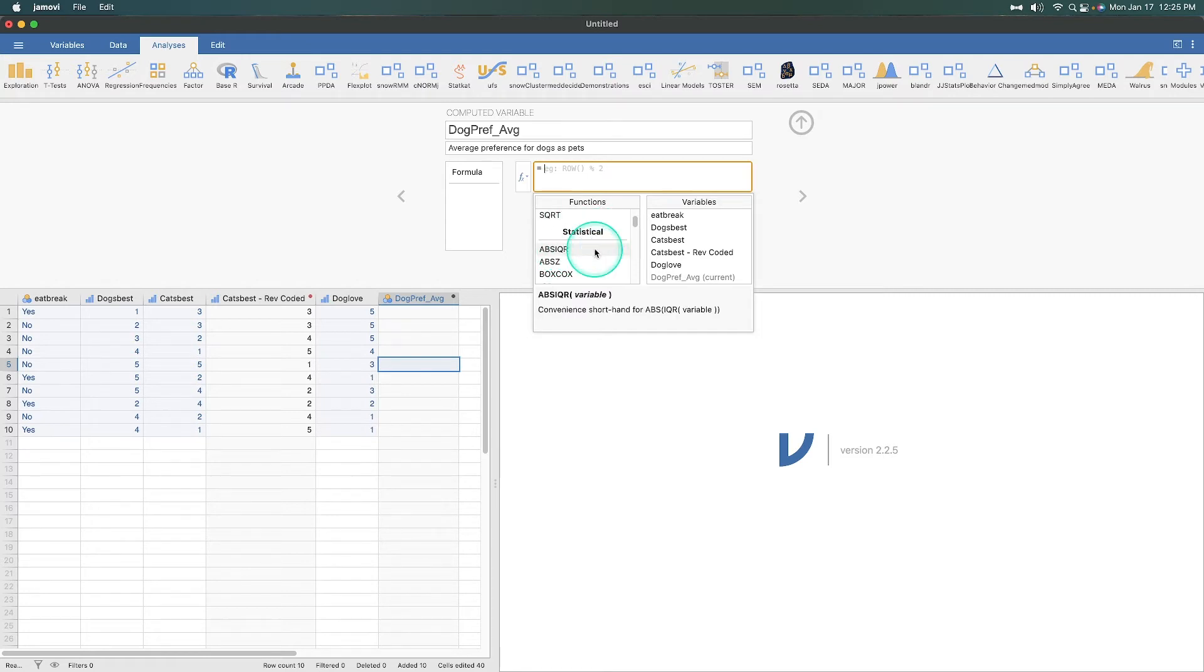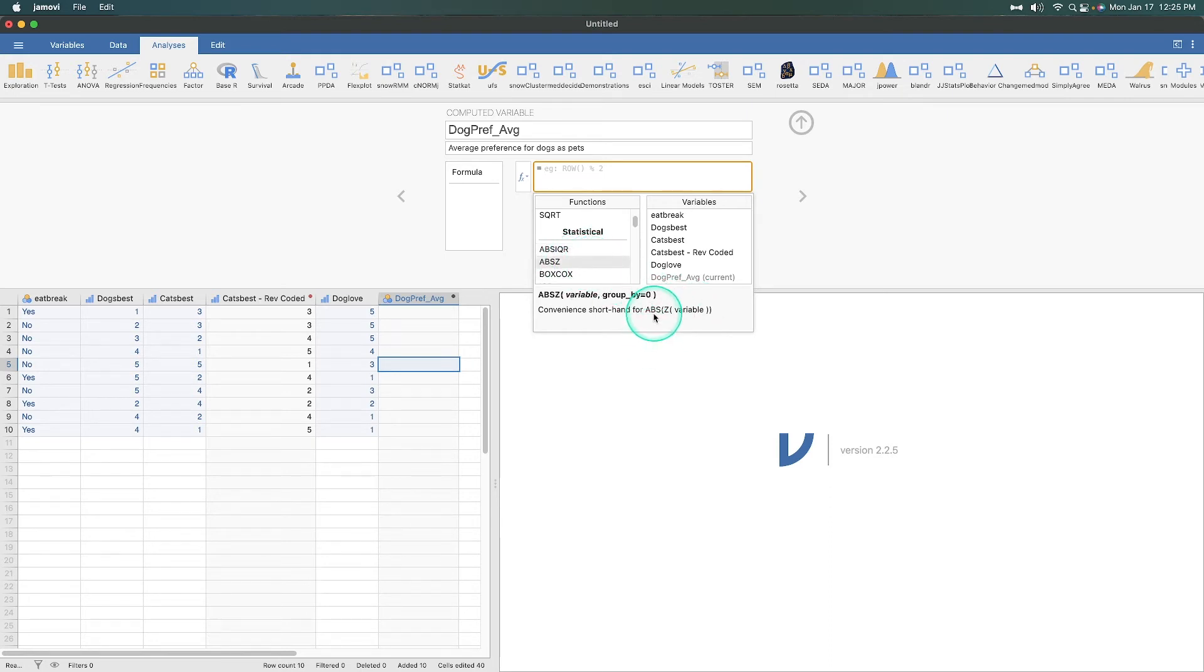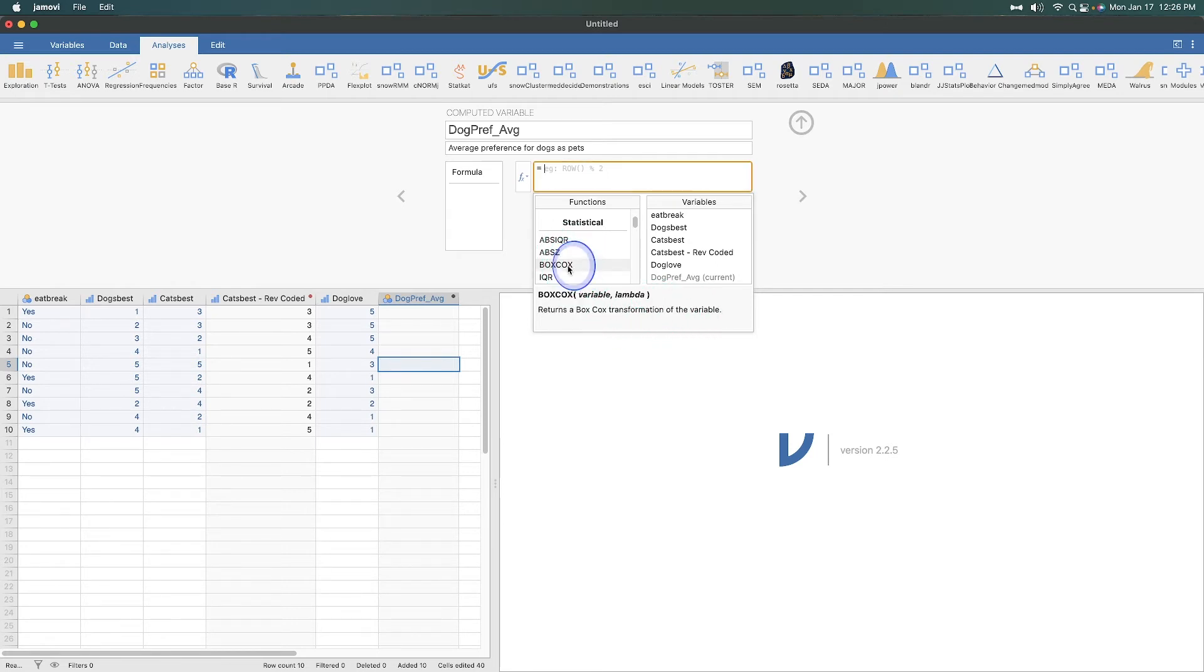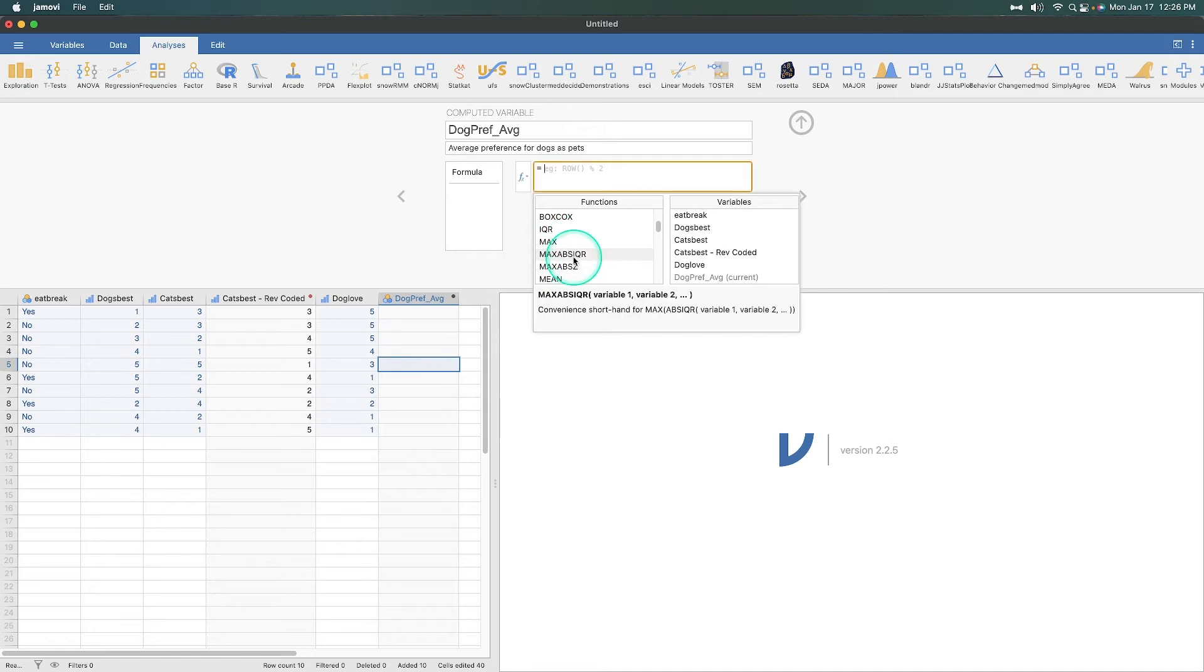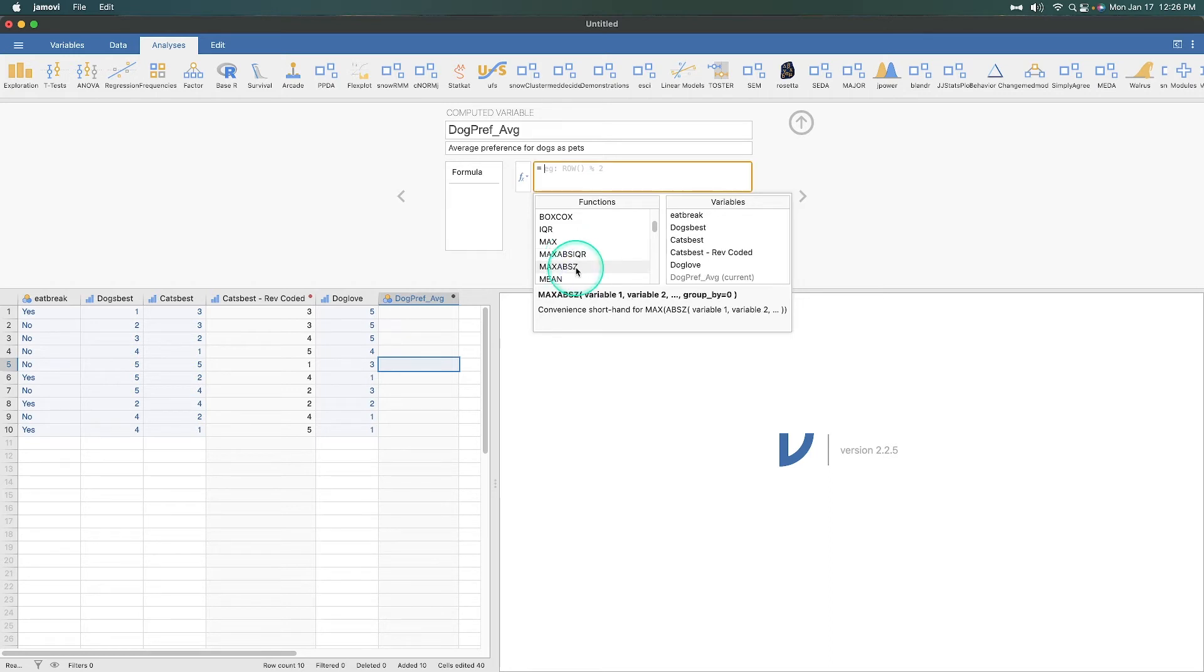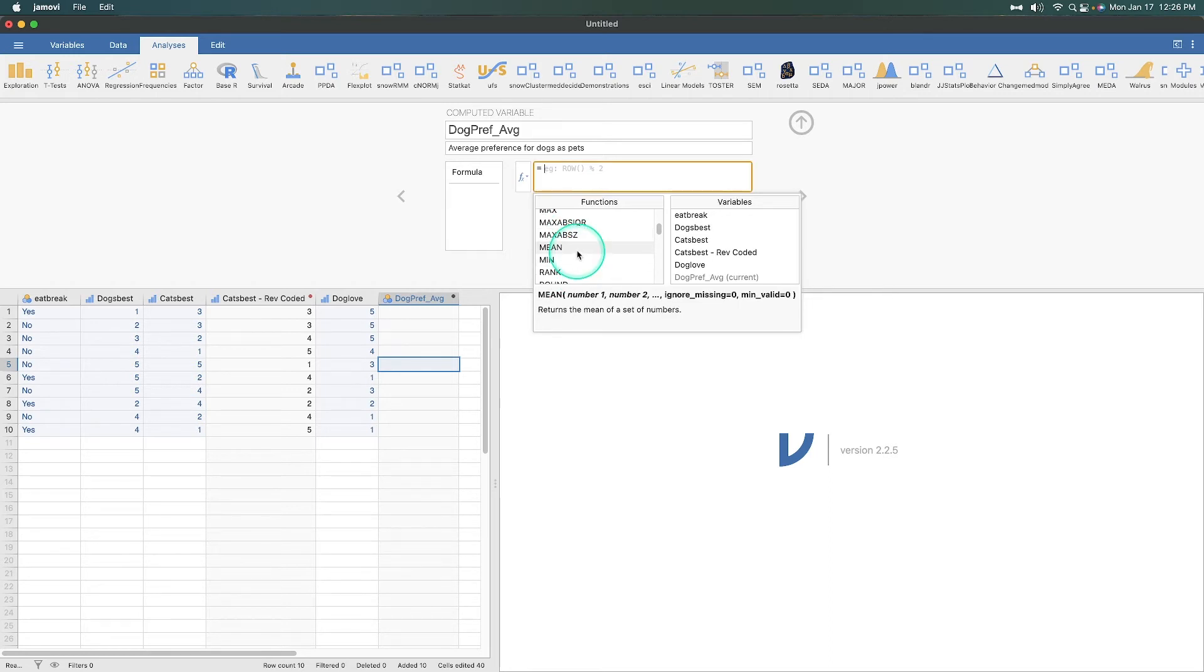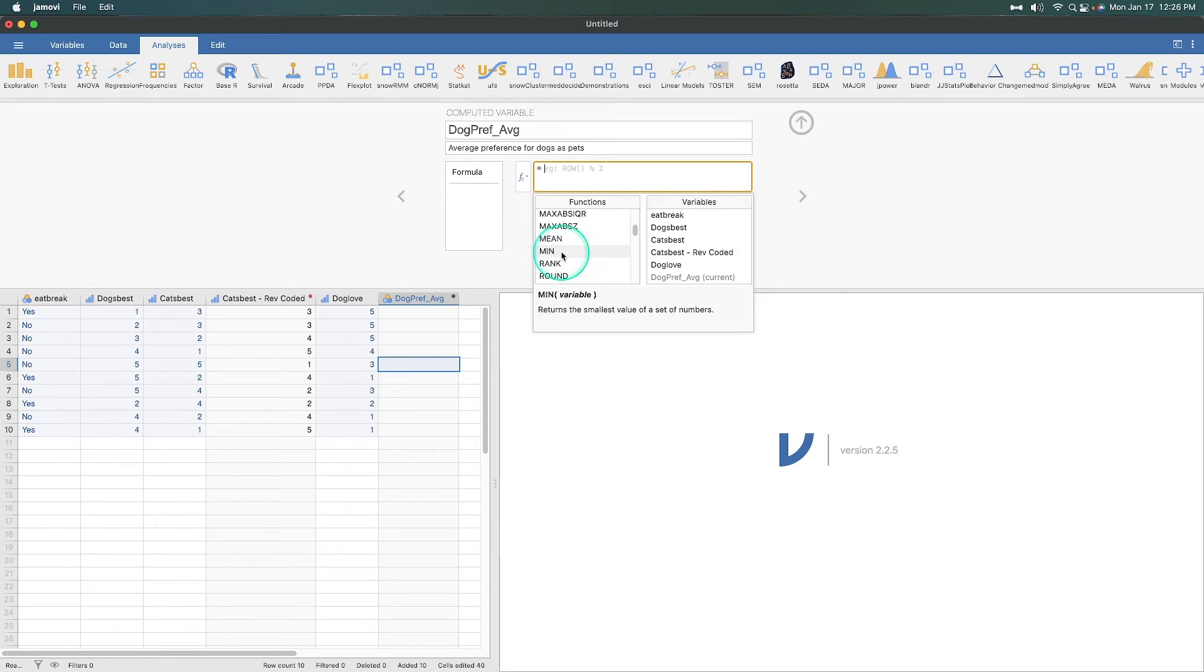We also have statistical functions, so you can do the convenient shorthand for the absolute value of the interquartile range, which is nice. We have the shorthand for the absolute value of the Z score for the variable. Box-Cox transformation. So, you put the variable and the lambda in, interquartile range. The maximum value, the max ABS IQR, so you get the maximum value of the absolute value of the interquartile range. The maximum absolute Z value. The mean, which is what we're going to use in just a second. The min, which is the smallest value of the numbers, although they do not have min ABS IQR or ABS Z. So, just remember that.